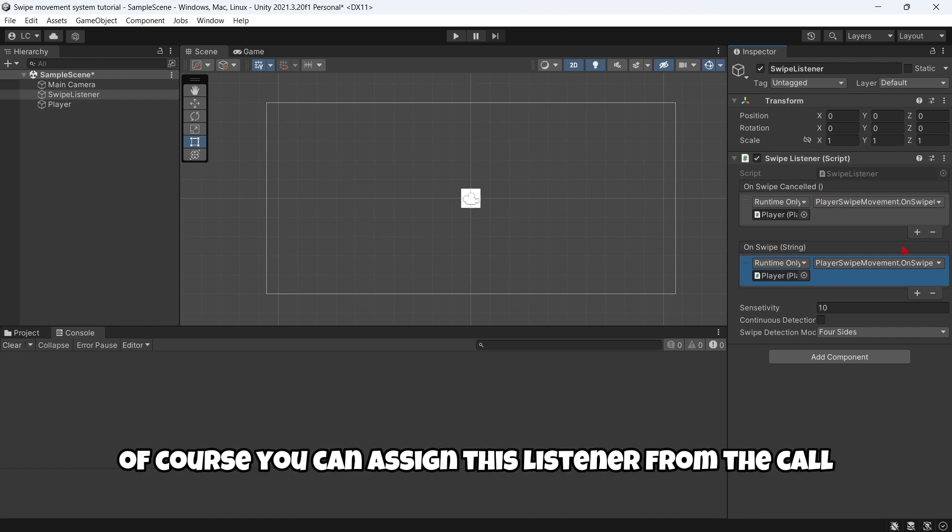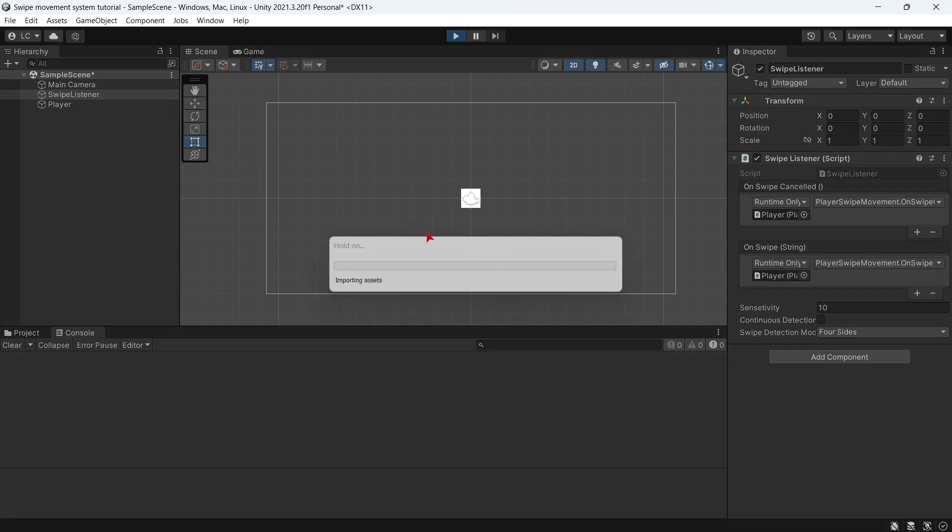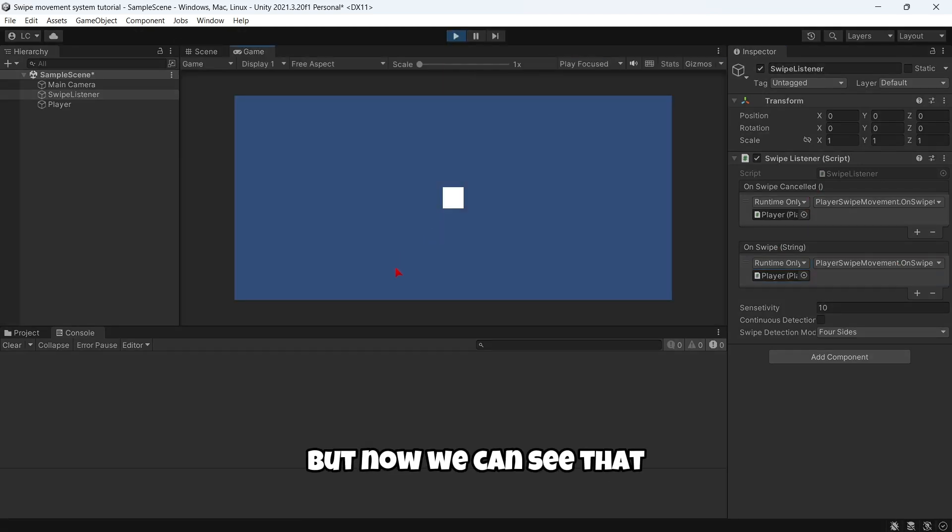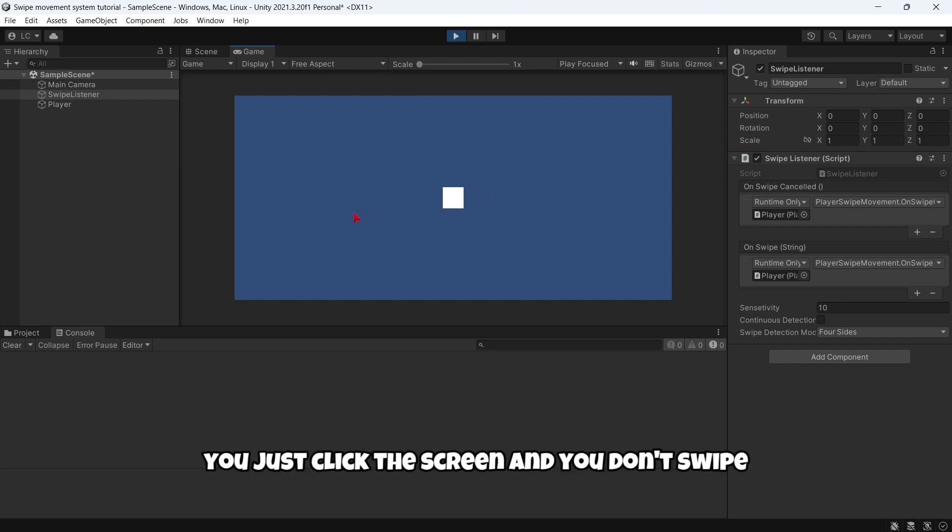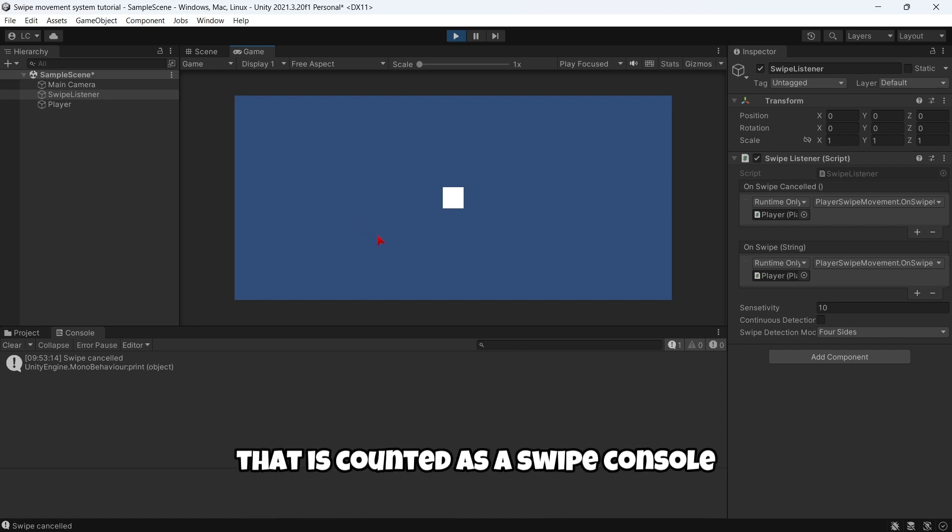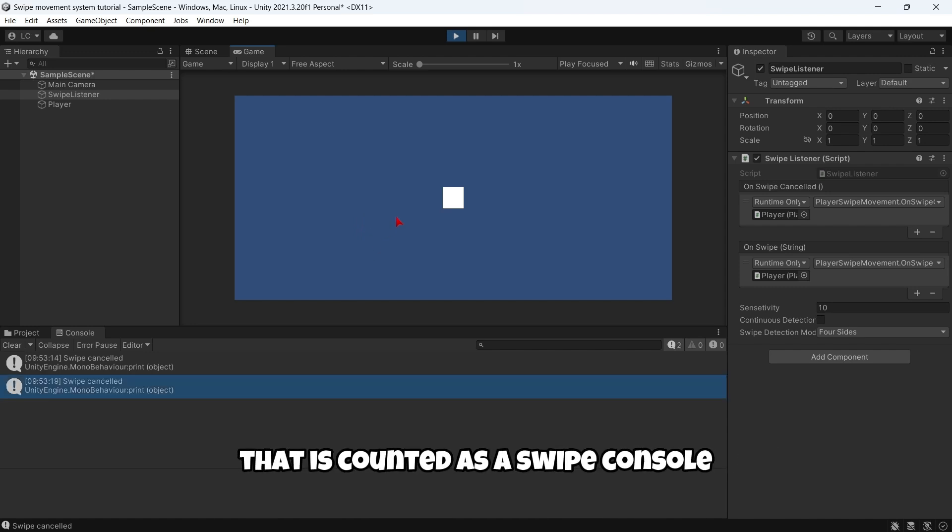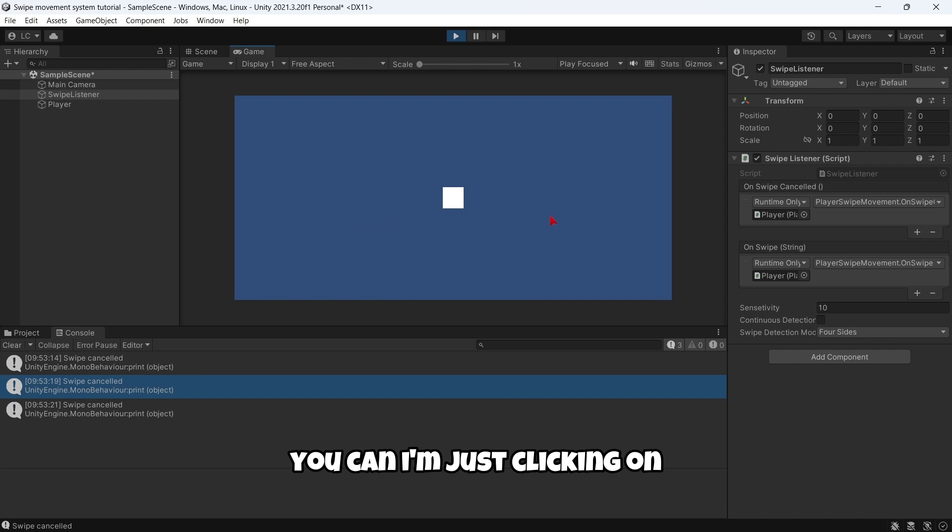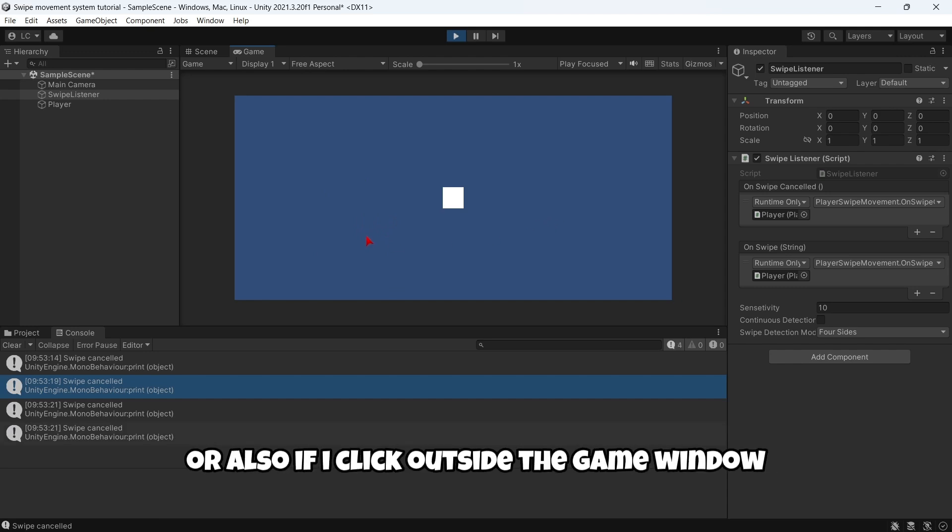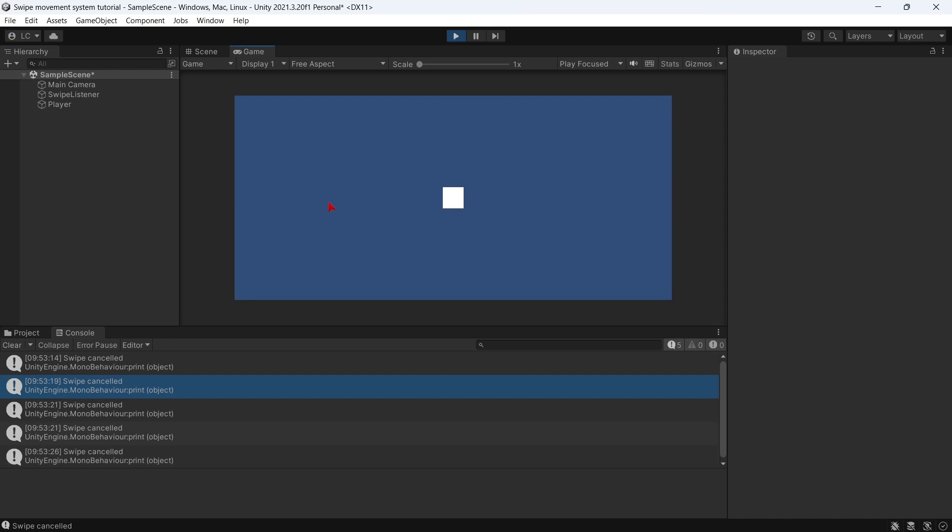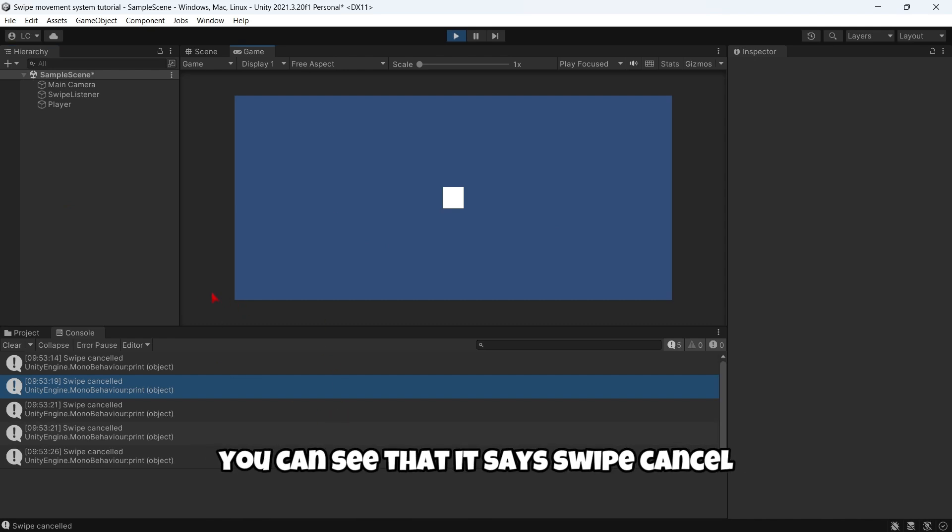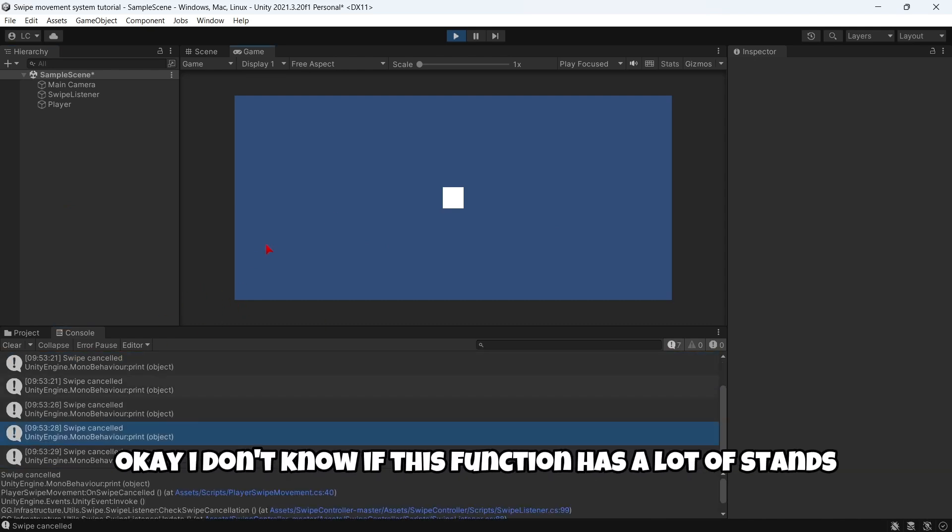But now we can see that this function OnSwipeCancelled is only called when, for example, you just click the screen and you don't swipe. That is counted as swipe cancelled. I'm just clicking and it's printing that. Or also, if I click outside the game window, you can see that it says swipe cancelled.